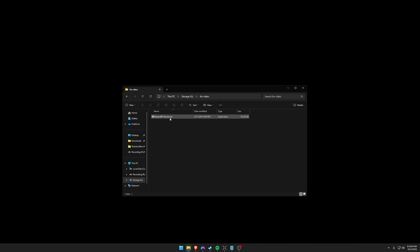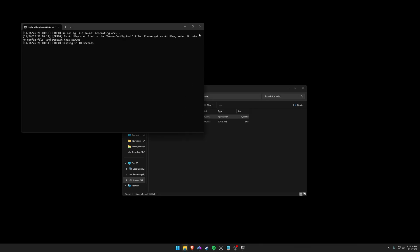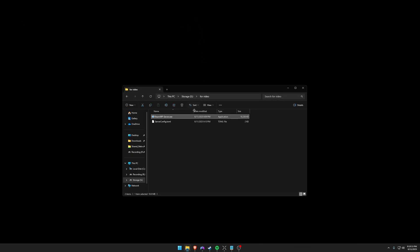So you can go ahead and put this in a folder that you want your server to be located in. So here I've made a folder called for video. I'm just going to double click it. So you can go ahead and close that. What it's going to do is generate a server config file.